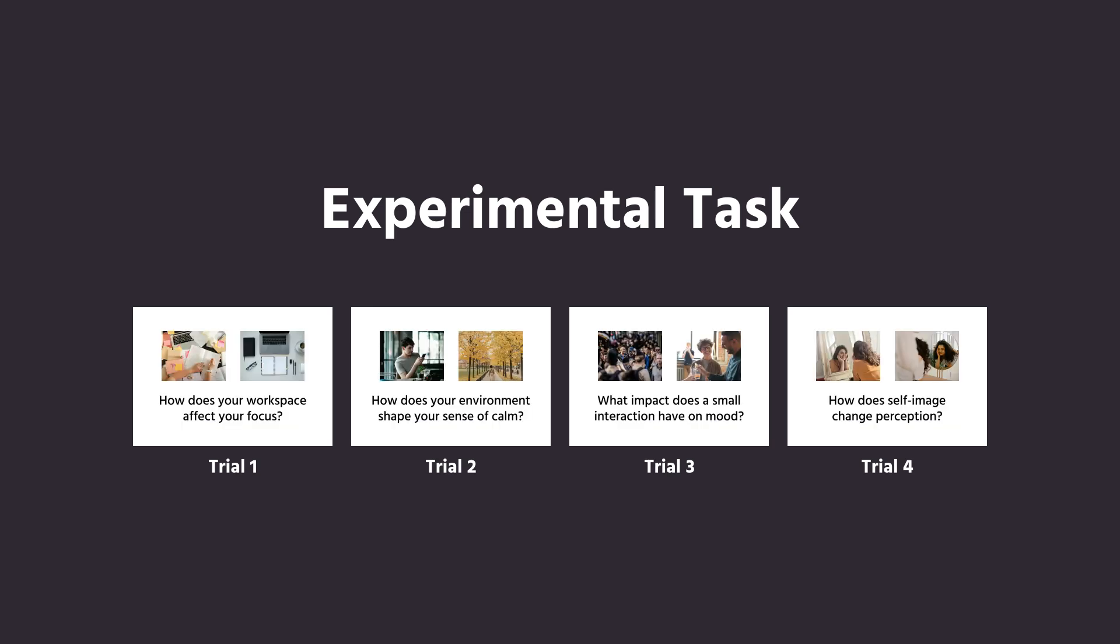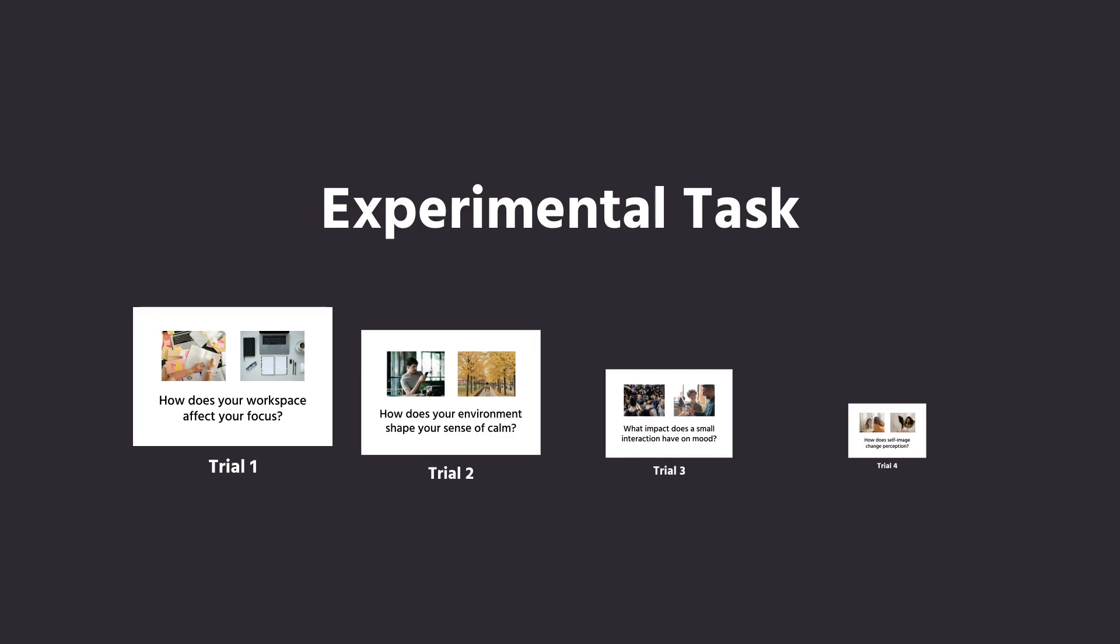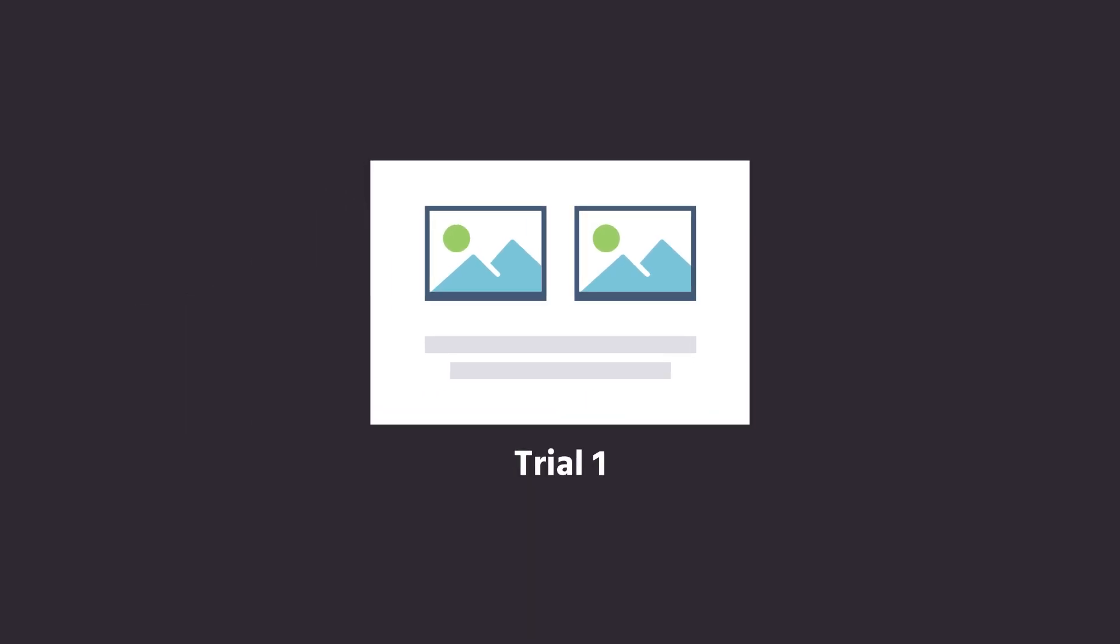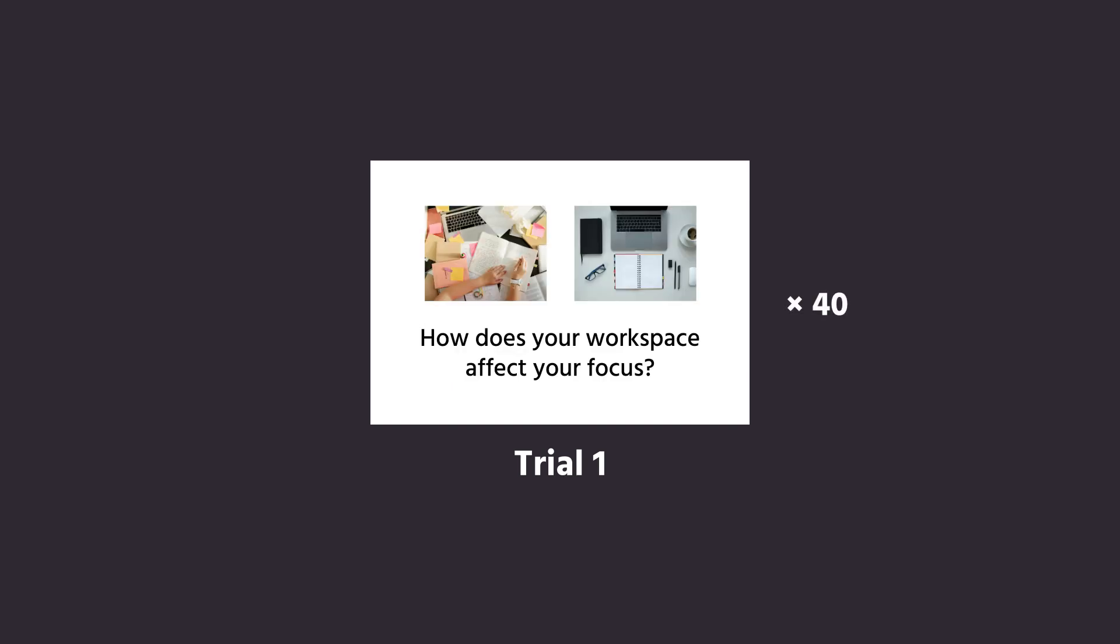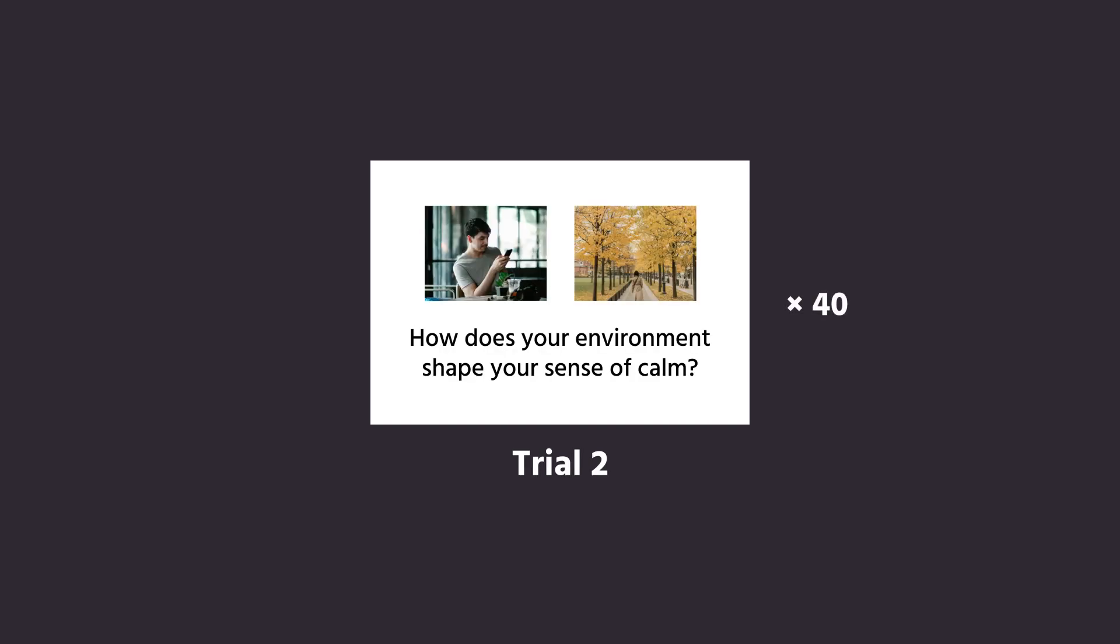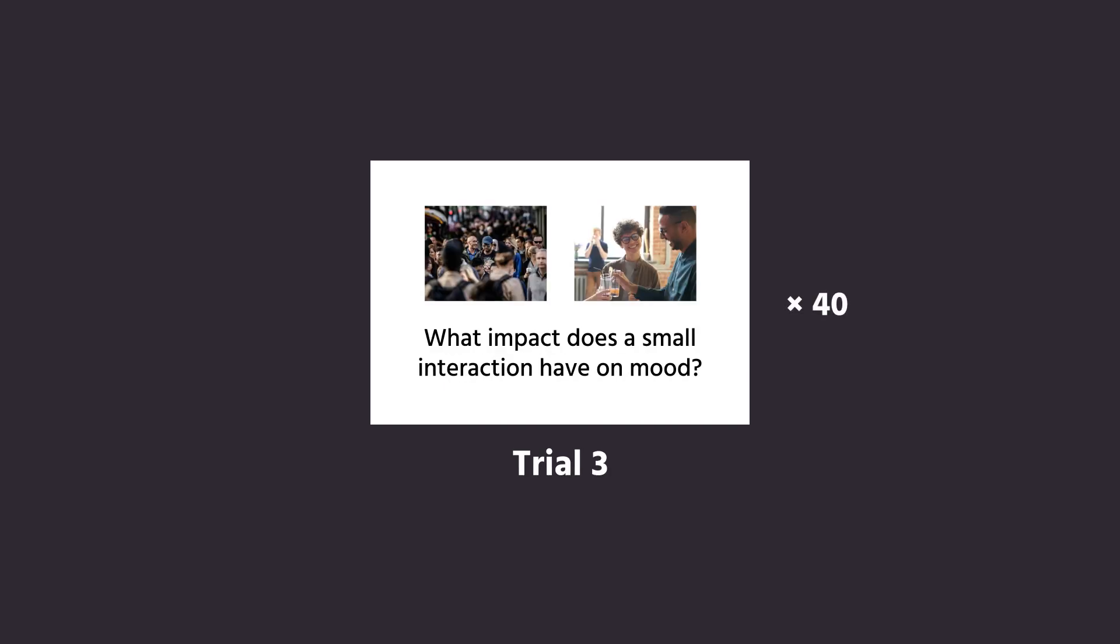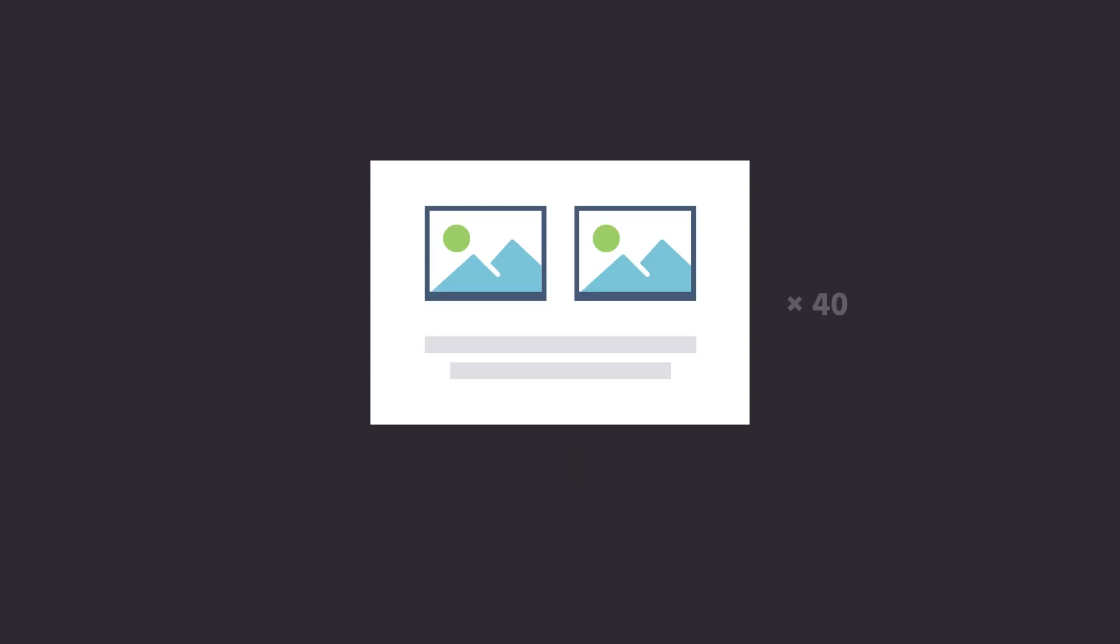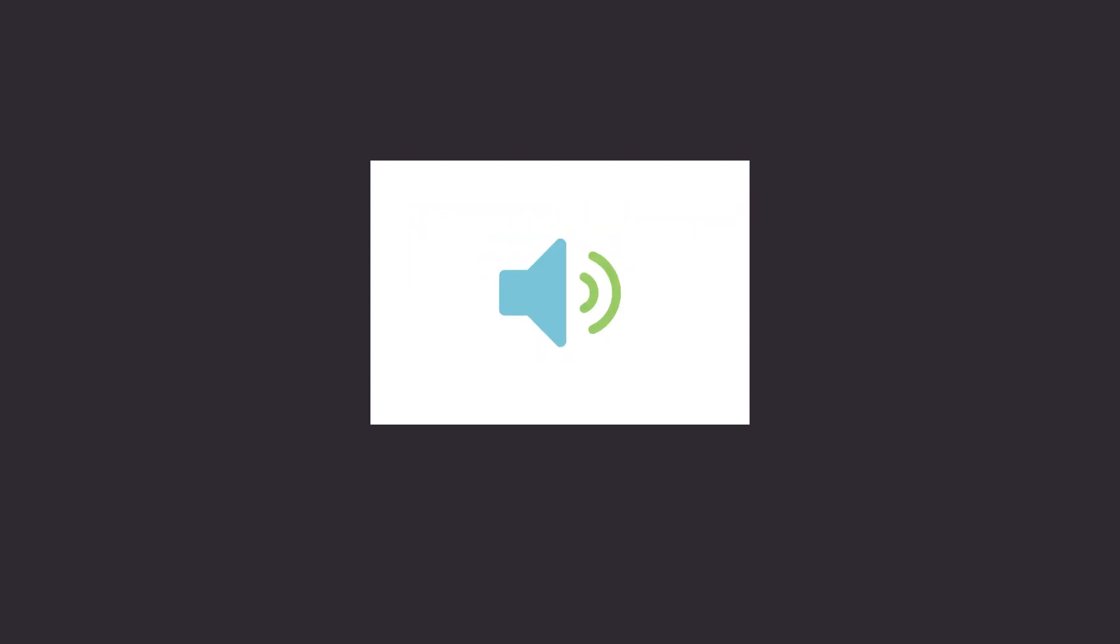For example, an experimental task could consist of two pictures shown side by side and a text stimulus shown underneath. The entire task might consist of 40 trials, but in each of these trials the participant is shown two different pictures and a different text. Instead of images and text, you can of course also use videos or auditory stimuli.